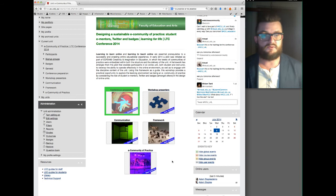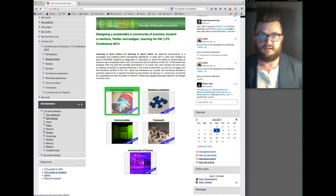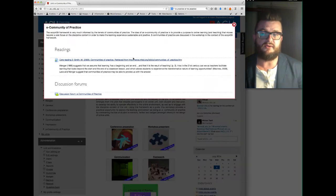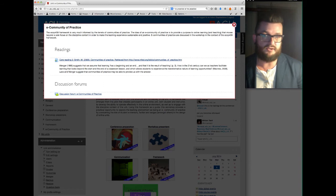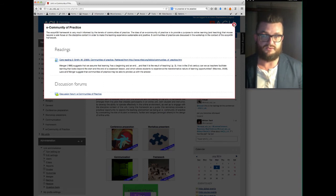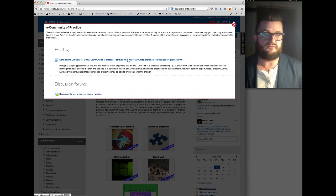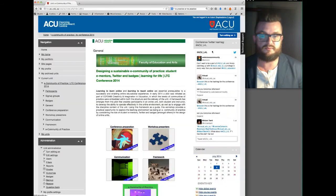So if we work from the bottom up, the last one, the eCommunity of Practice module, gives you a reading and a discussion forum that we might use during the workshop, but if you get the chance I would like you to read that short reading about communities of practice before the workshop if you have the opportunity.